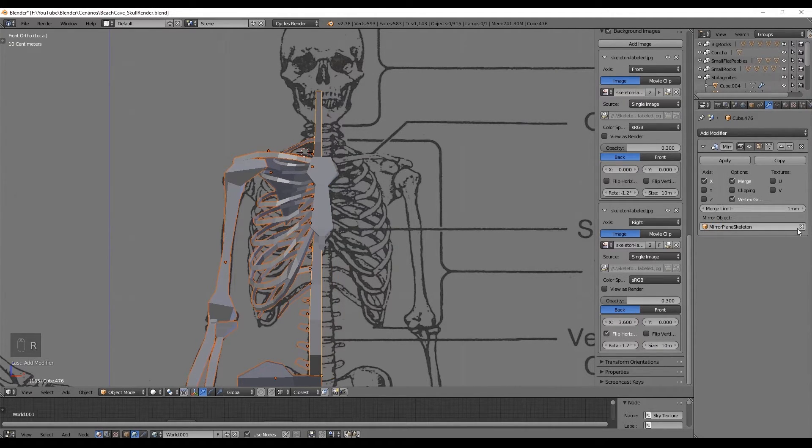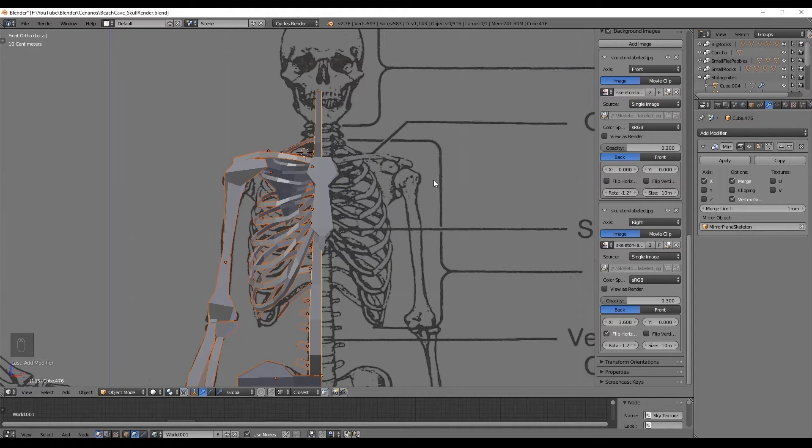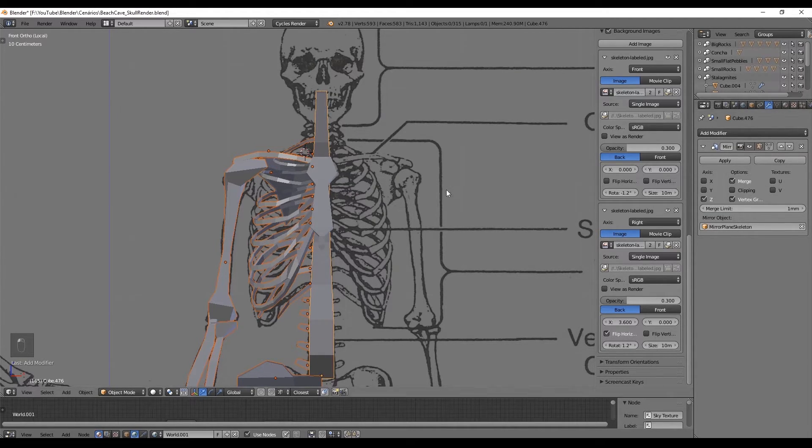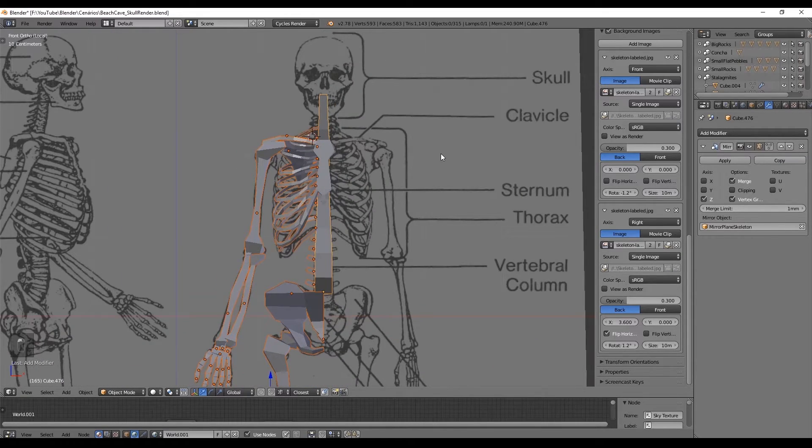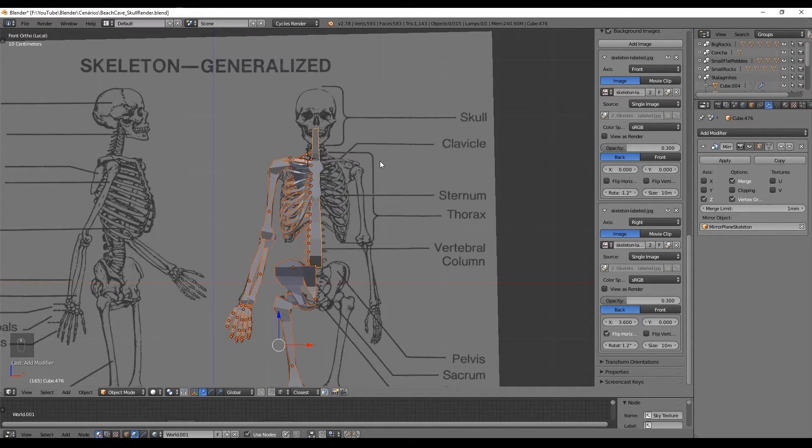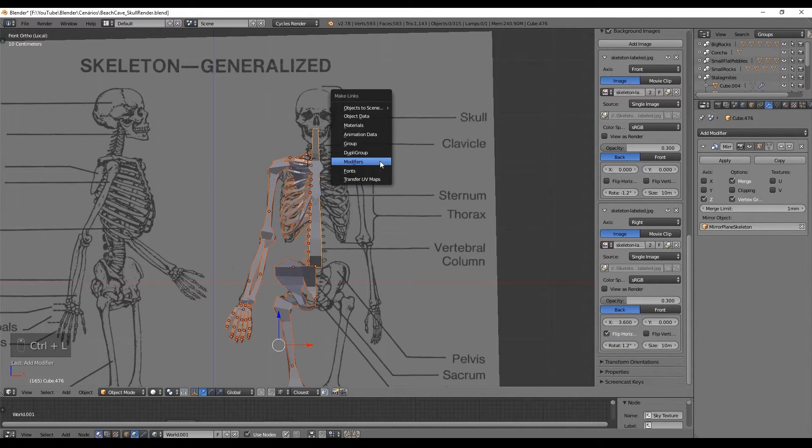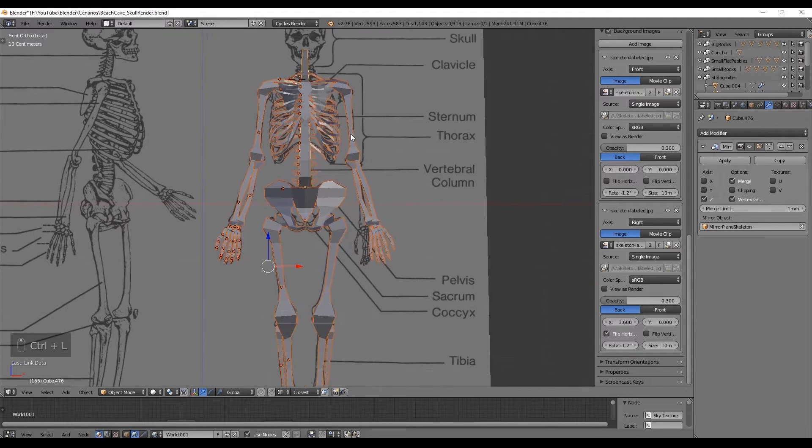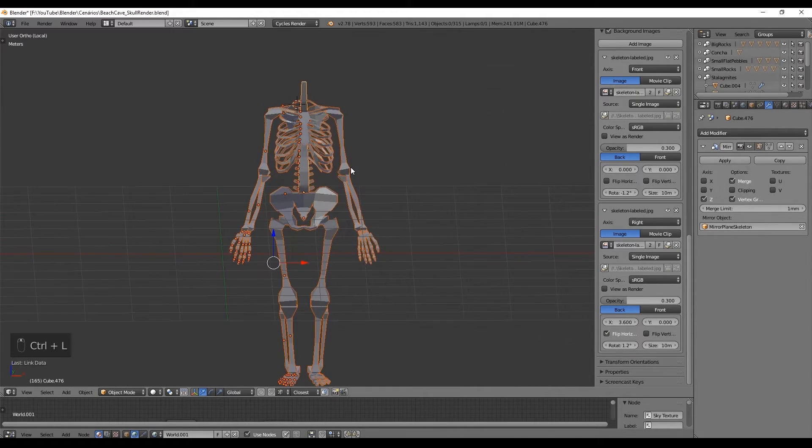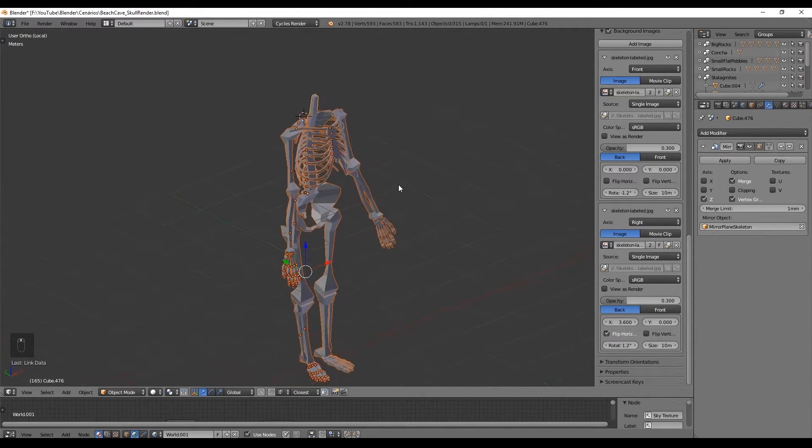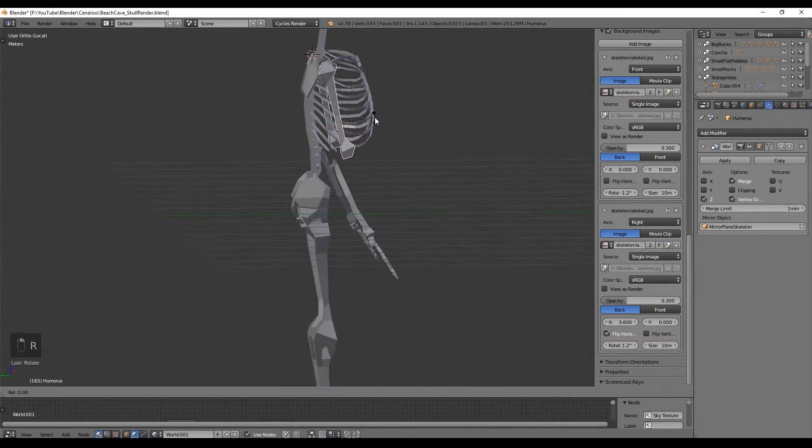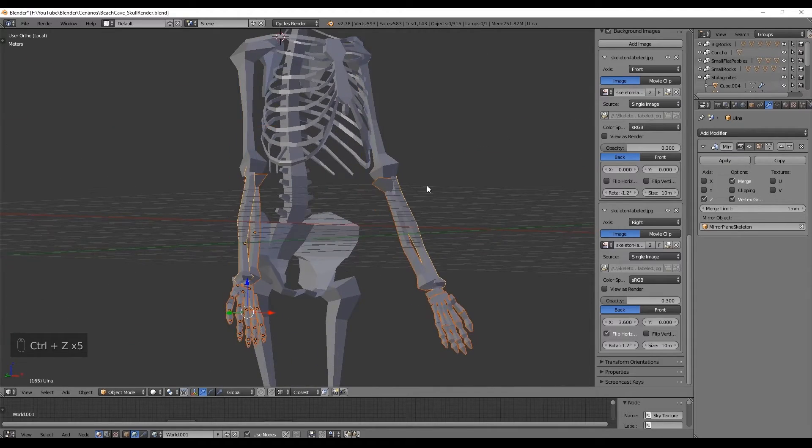This way the last selected bone will get the modifier but the others won't. But that's no problem. With Ctrl L we say that we want to link every bone to the last selected bone modifier. Just like this every bone will get the mirror modifier. That's it.